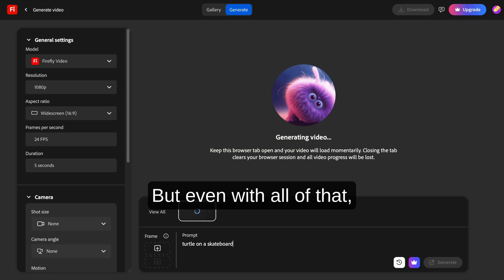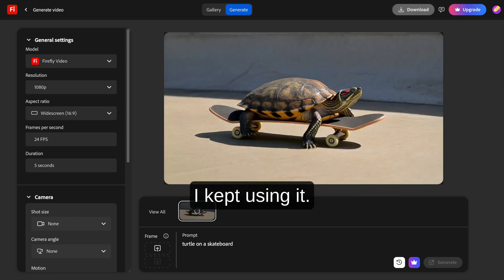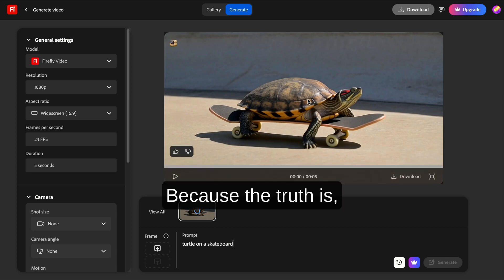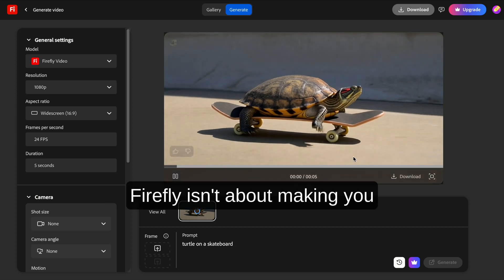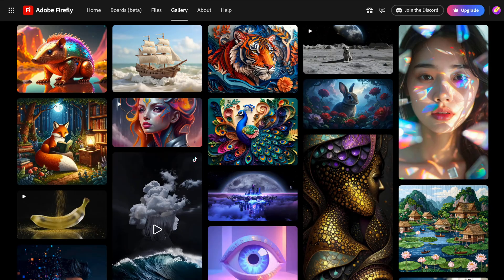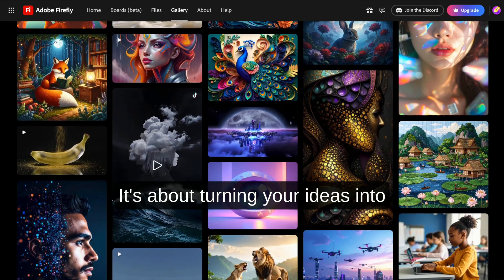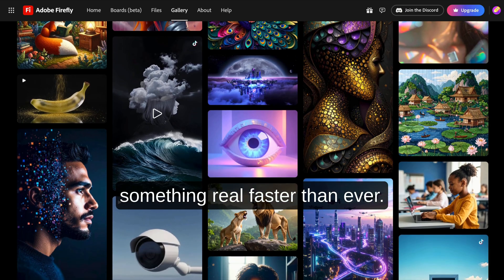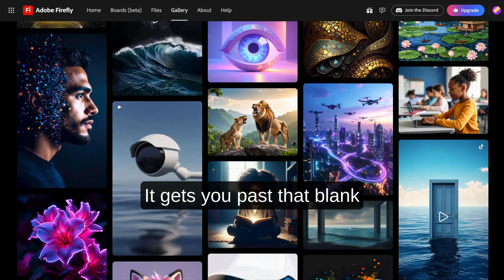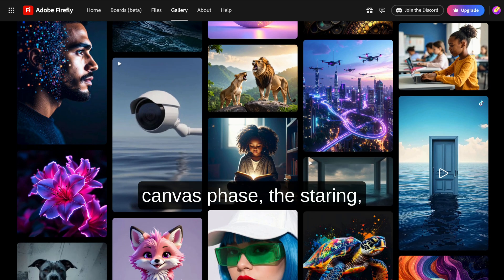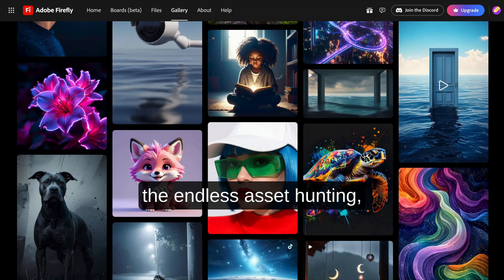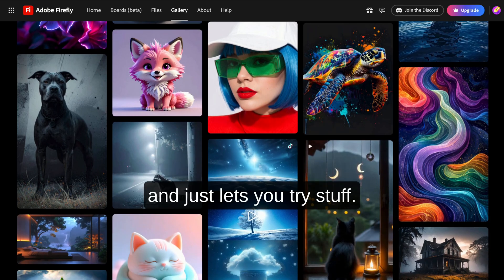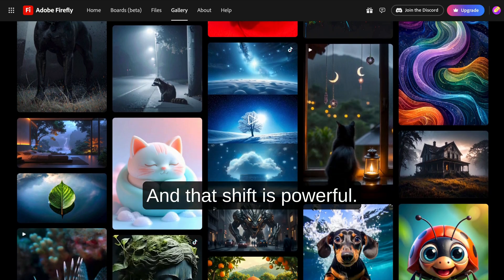But even with all of that, I kept using it. Because the truth is, Firefly isn't about making you a master designer overnight. It's about turning your ideas into something real faster than ever. It gets you past that blank canvas phase—the staring, the second-guessing, the endless asset hunting—and just lets you try stuff. And that shift is powerful.